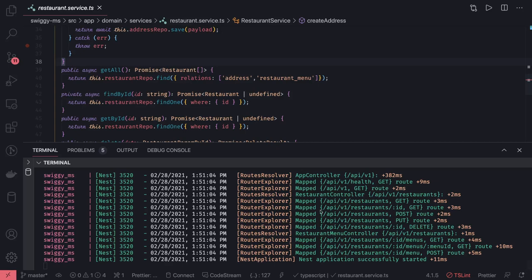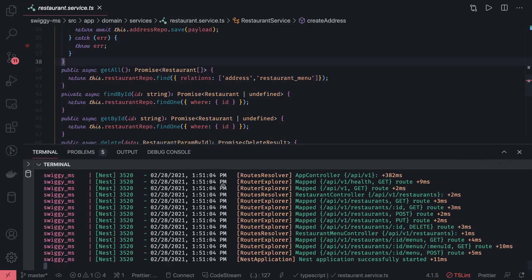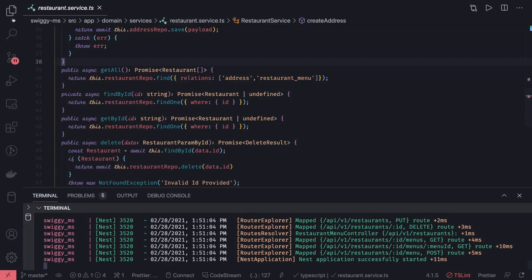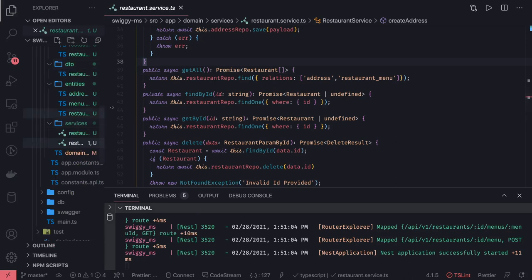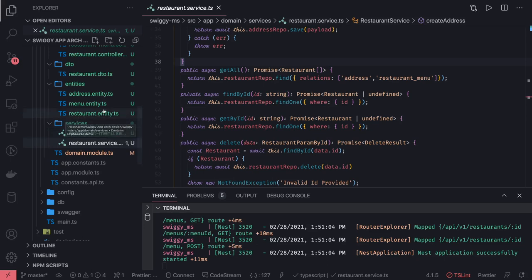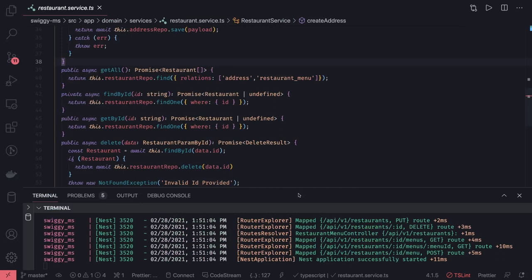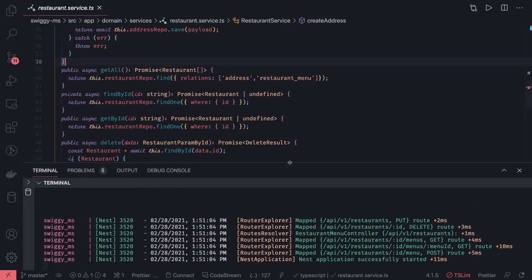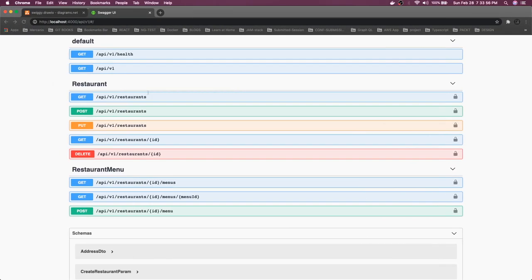Here we can see our restaurant APIs are running. We ran the restaurant controller, restaurant menu controller, restaurant service, and restaurant menu service. We updated the DTOs based on the entity, and whenever you are updating the entity, make sure you are running 'npm run db sync' so that will also populate the same changes in your database. We have restaurant APIs and restaurant menu APIs running on port 4000.